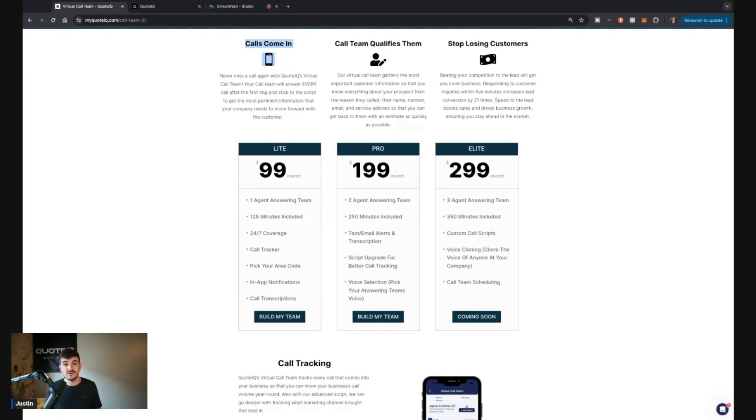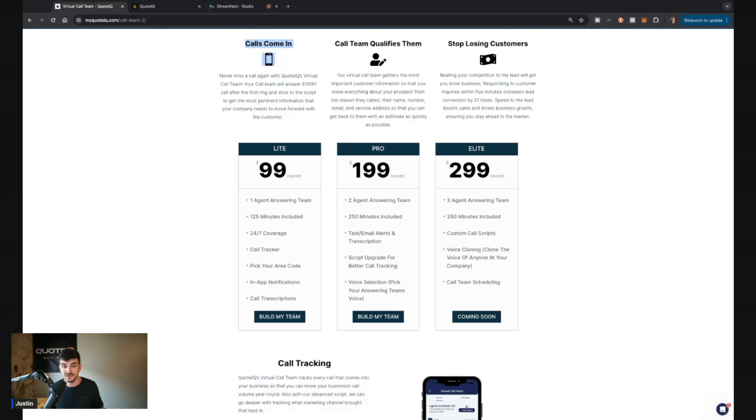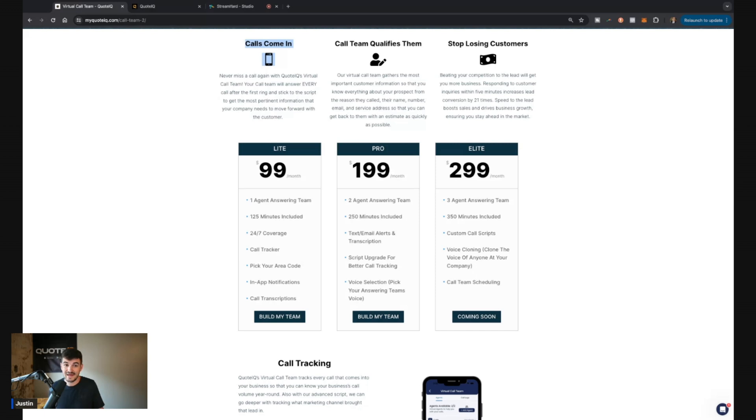So never again do you have to miss a call. Never again do you have to hear, hey, we went with another company because you didn't answer the phone or you couldn't get back to them for another hour. I know if you've been in business for long enough, you've had that happen to you because we've had it happen to us multiple times.